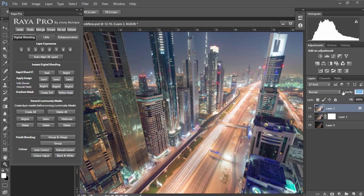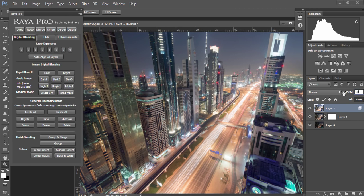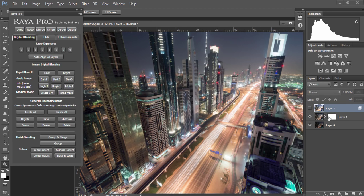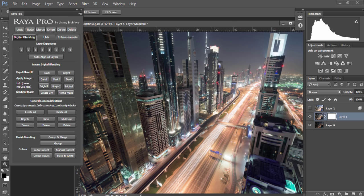Now I'm going to bring the opacity of this layer down to 50% because we want to restore the shadows but we don't want a bright image. Next I'm going to make this layer invisible and I'm going to use luminosity masks to isolate these highlights and restore them from the darker exposure.